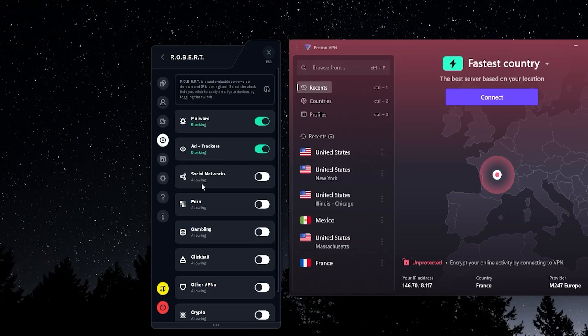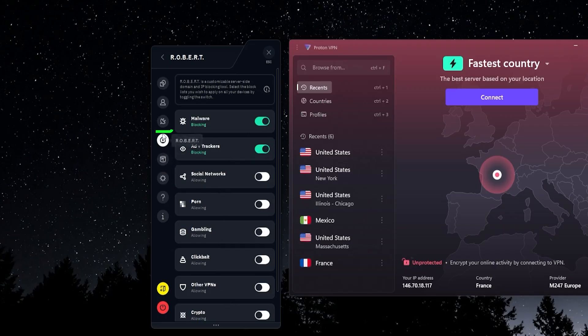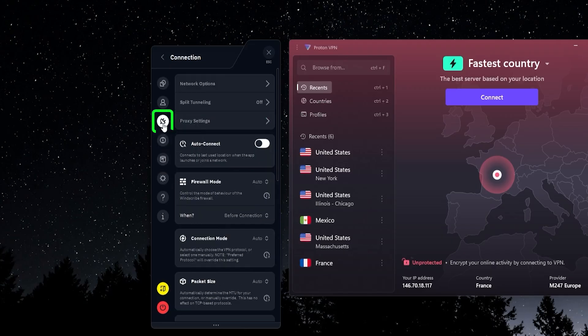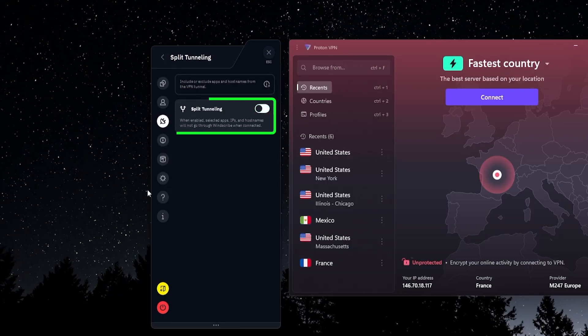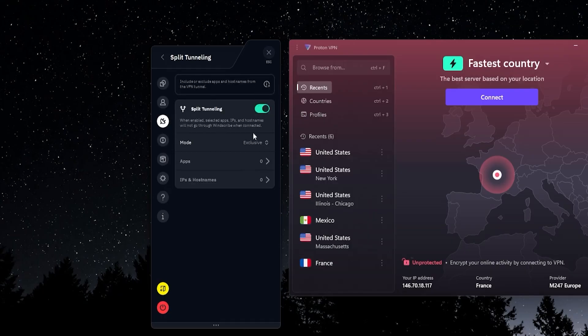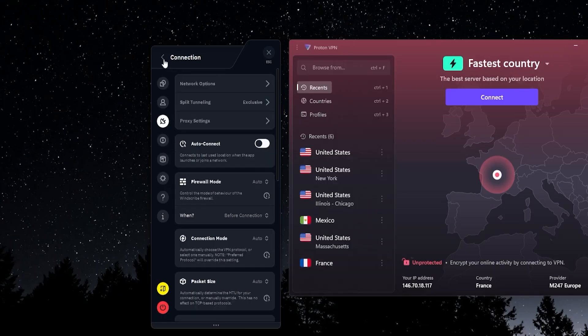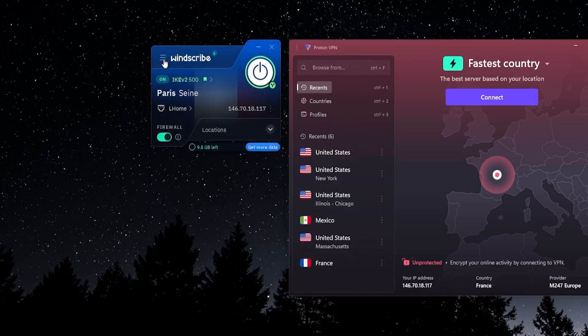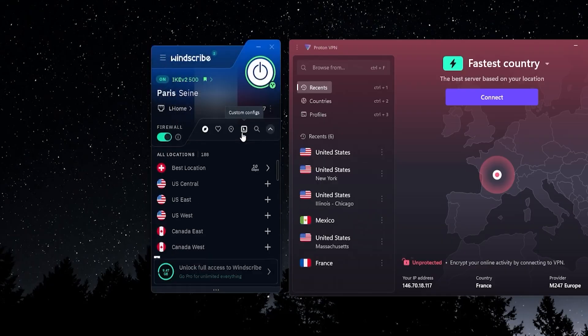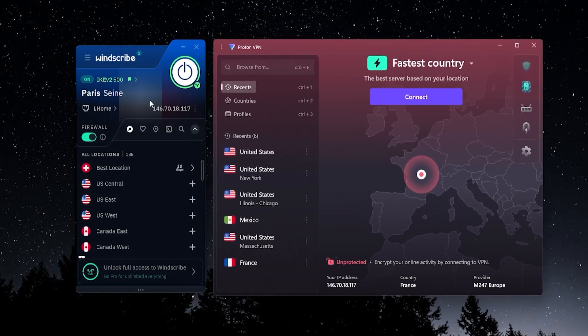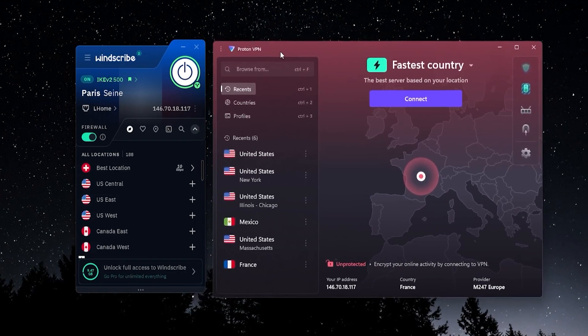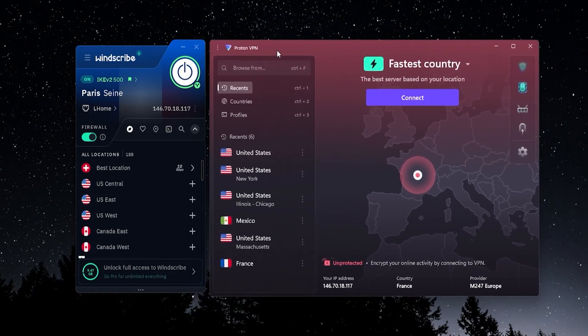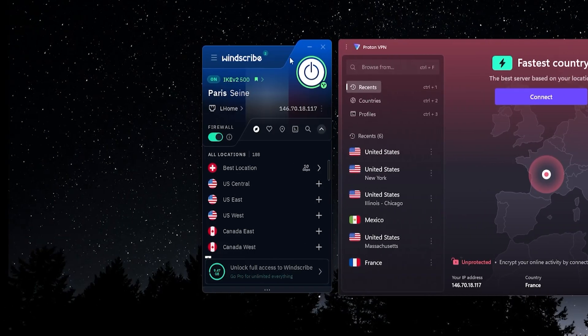You have the malware blocking, ad and tracker blocking, and a bunch of other categories you can also filter out as well. You have different connection options. And like I mentioned before, you have split tunneling which works fully on Mac. If it wasn't for that data limit, then Windscribe would take my top spot. But because of Proton's unlimited data, I would give it number one and put Windscribe at number two.